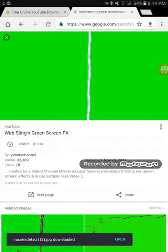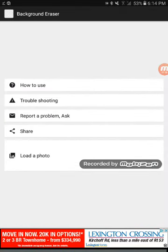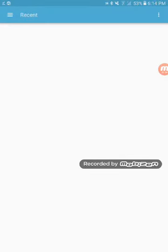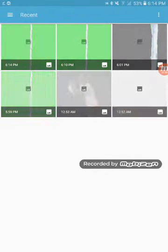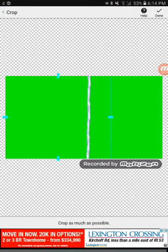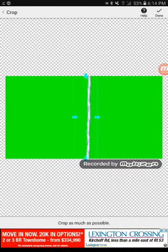Once it's downloaded, go to the Eraser app. Press 'Load a Photo' all the way at the bottom. Then go to the green screen image — I've downloaded about three of these. Just shape it up like this.